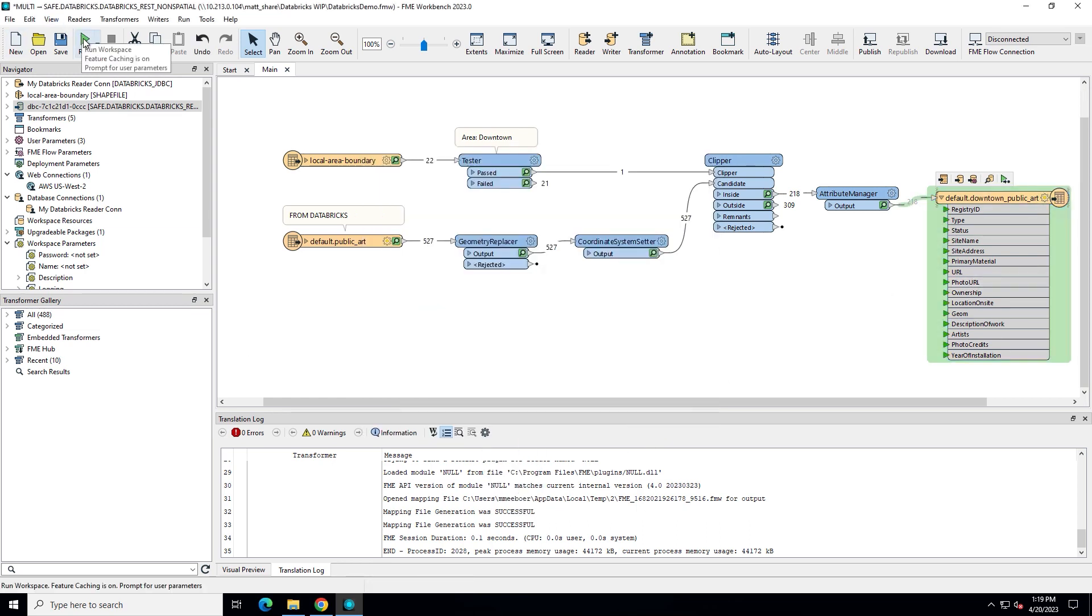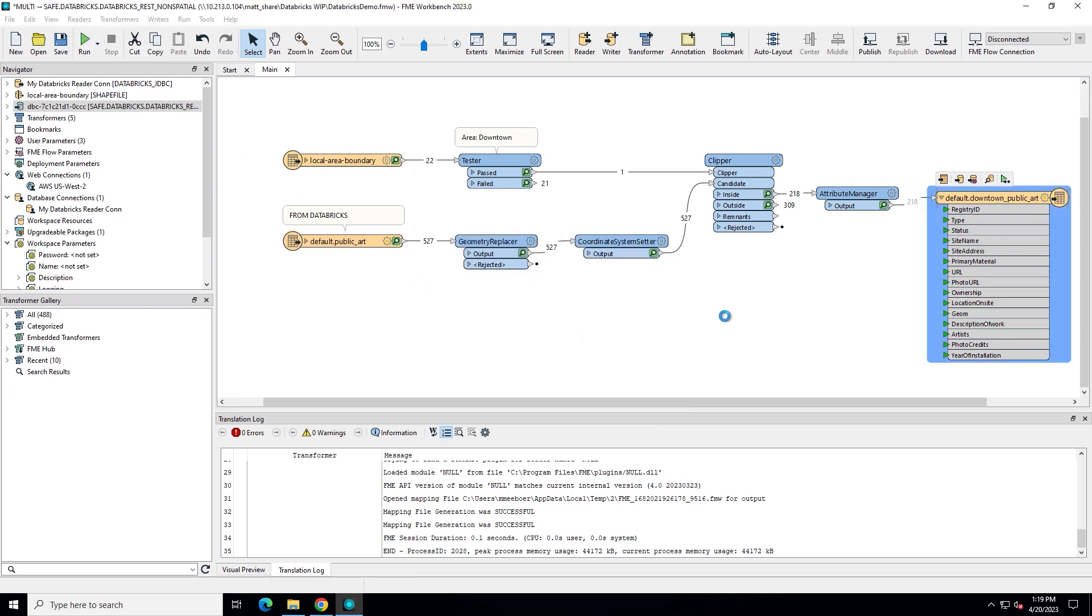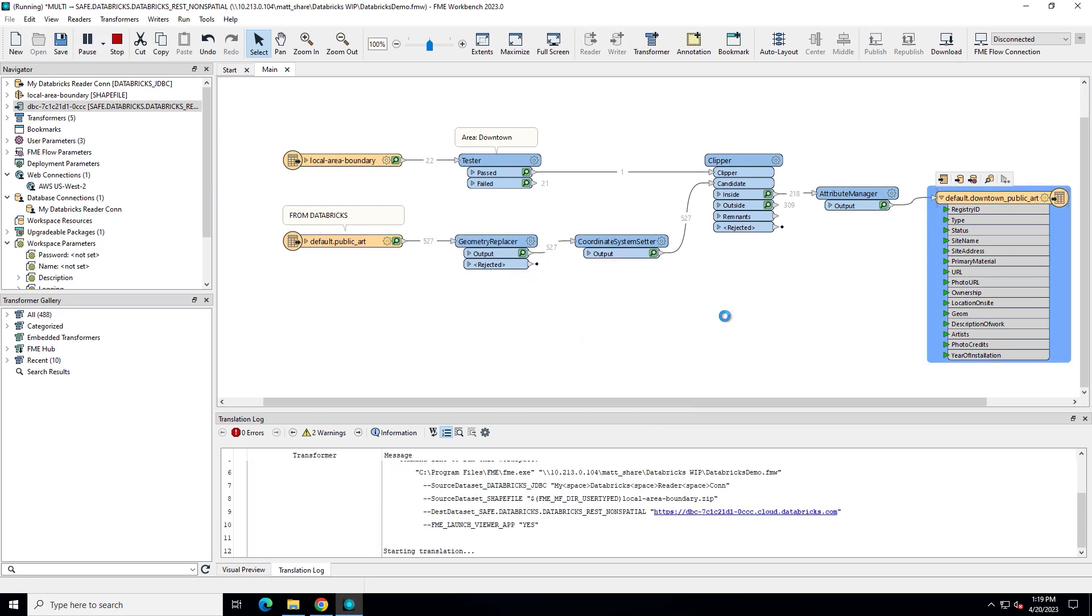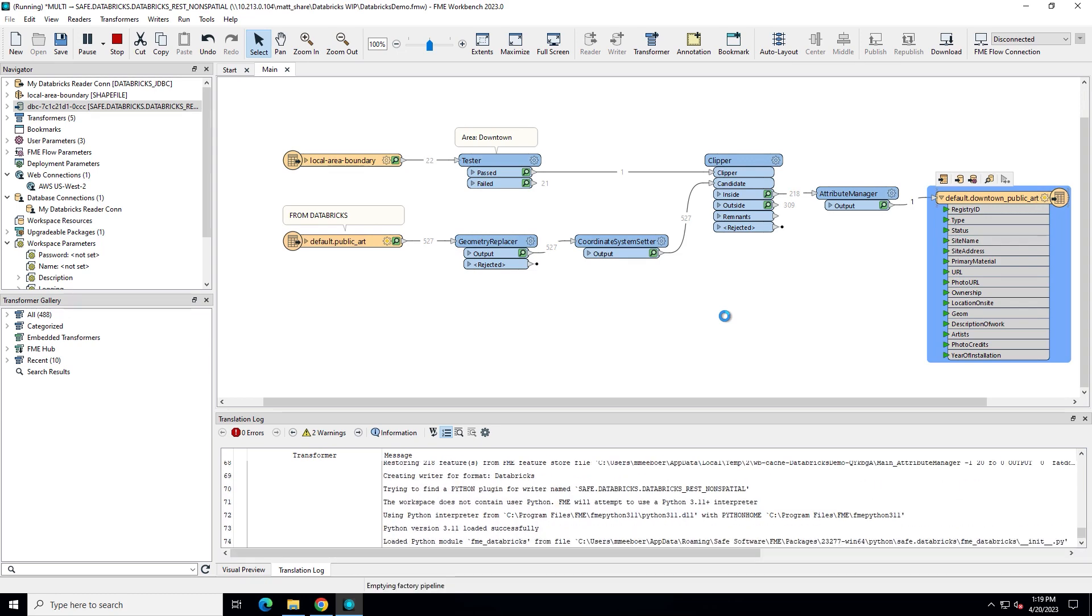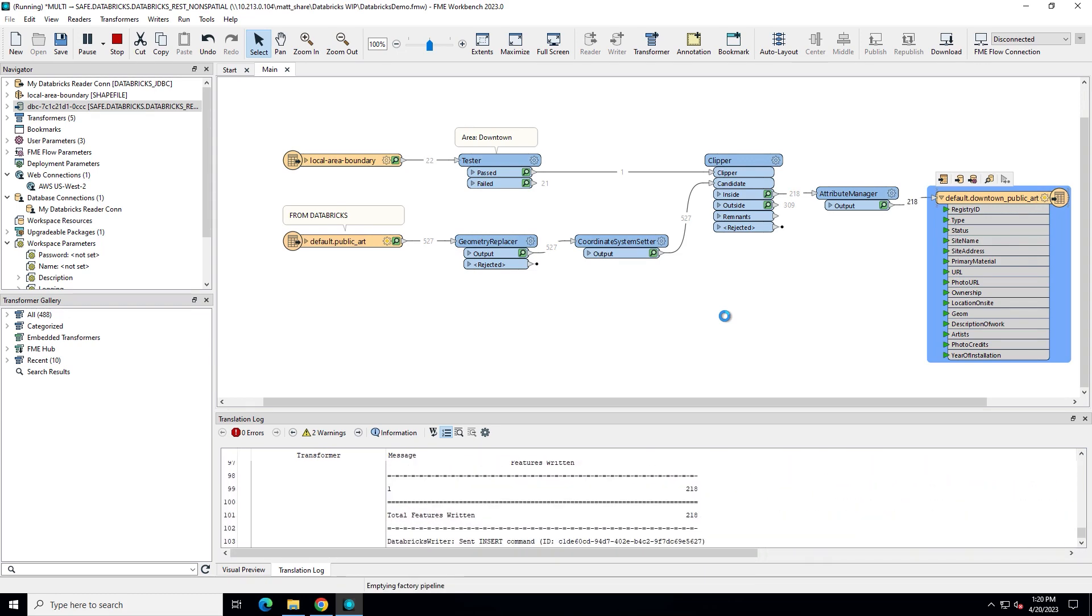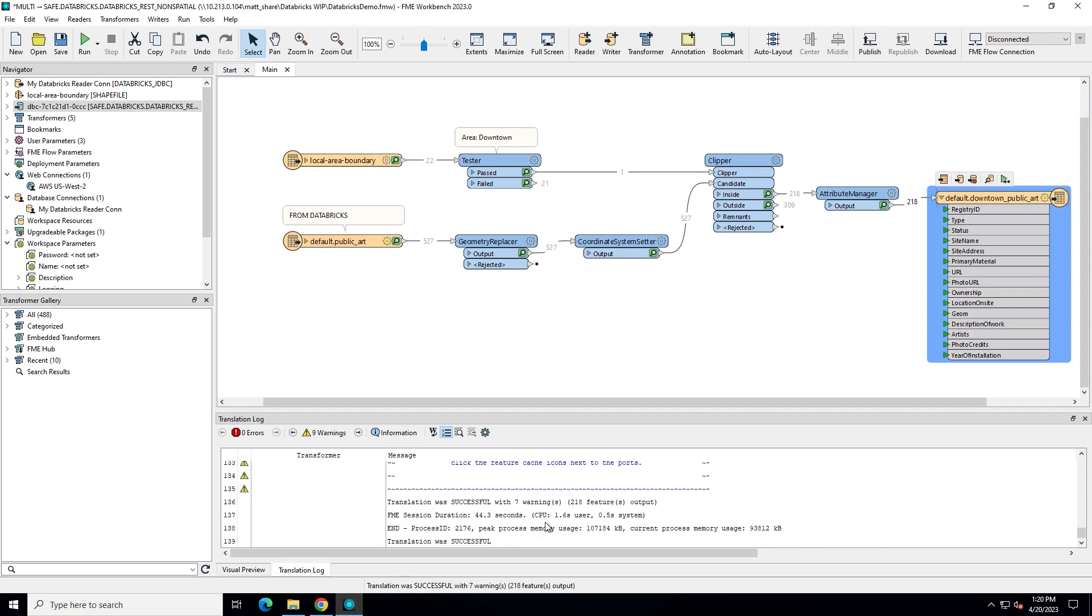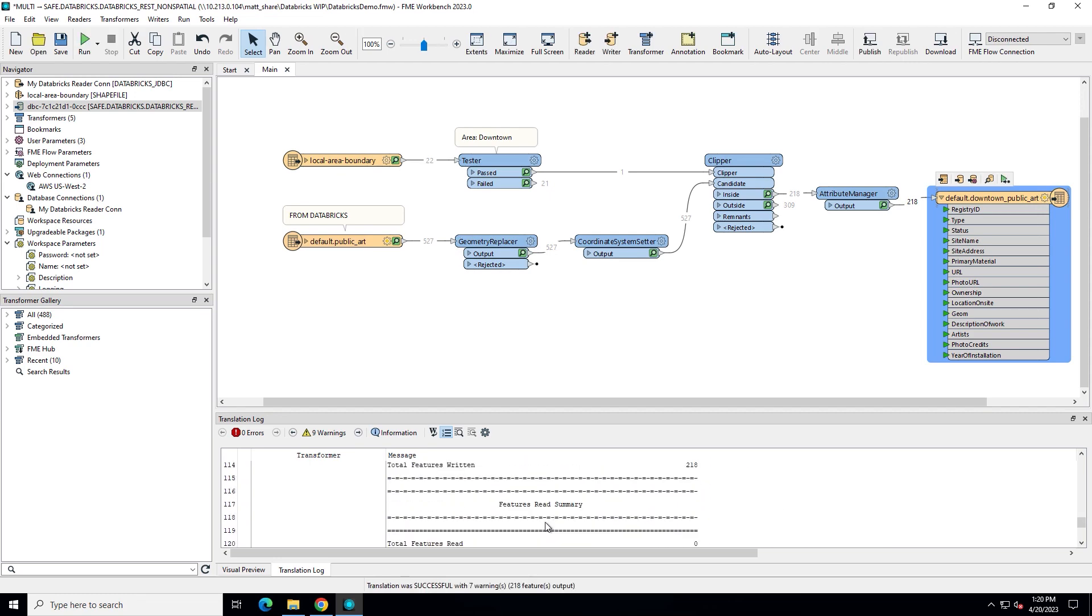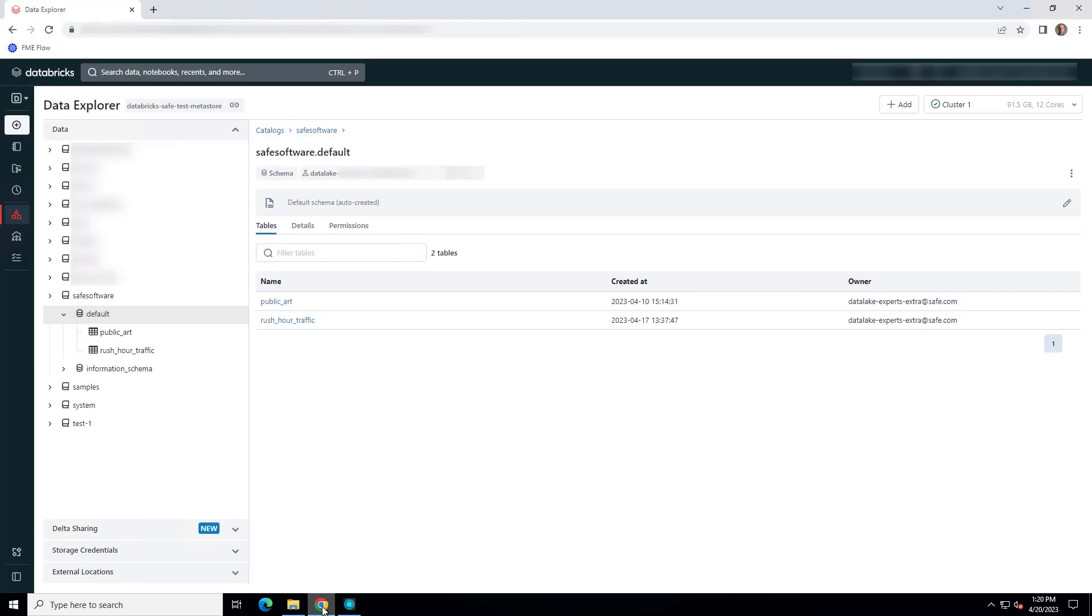Click Run. We can see that the process is completed successfully. If the process fails, check your translation log. Our new table is in Databricks.